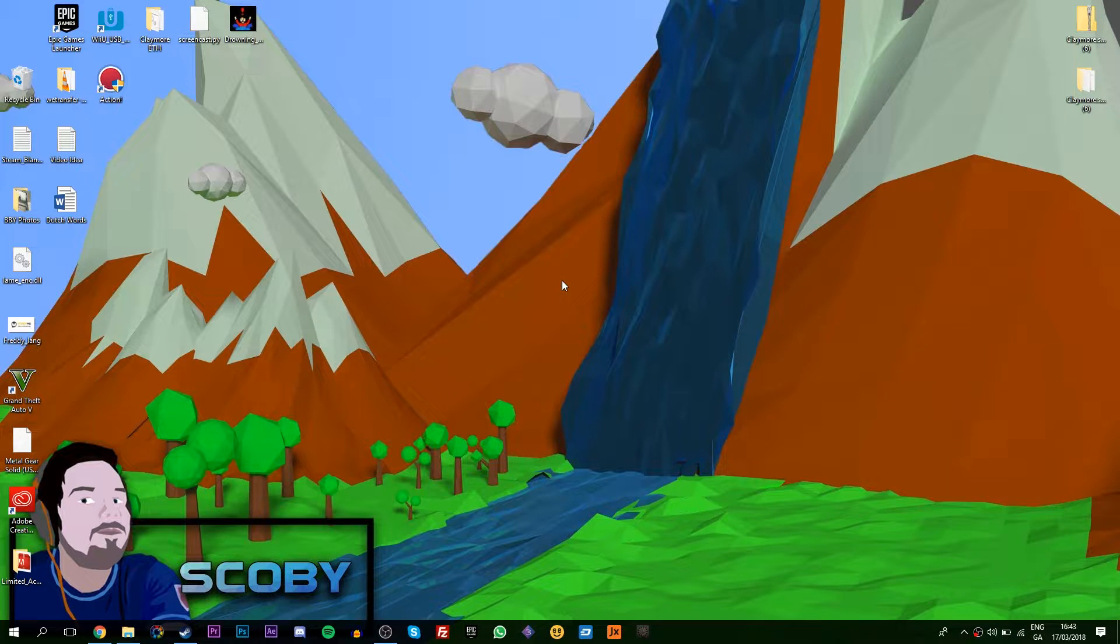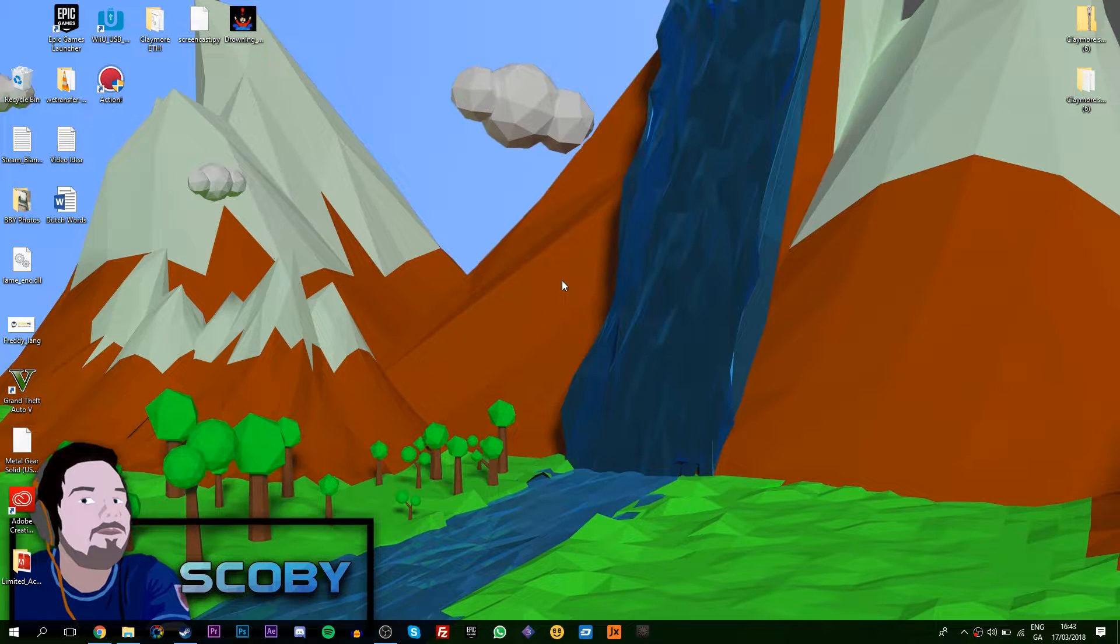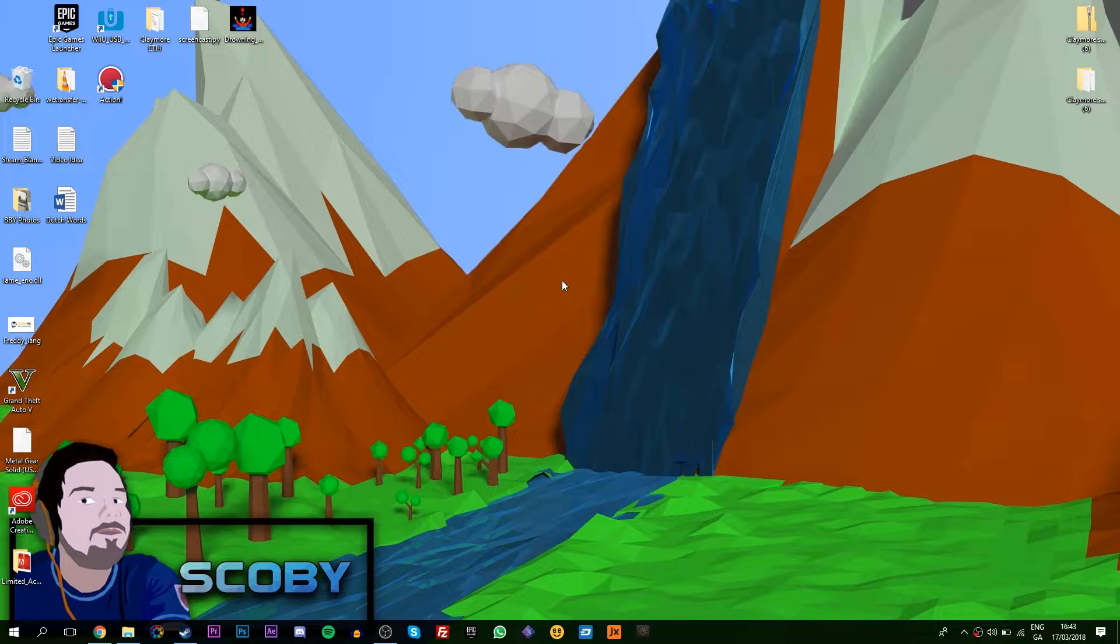Hey guys, my name is Scoby. Today I'm going to be showing you how to move the installation location for your Adobe Creative Cloud apps. This is going to work for Photoshop, Illustrator, and any other Creative Cloud apps. Let's jump right into this.